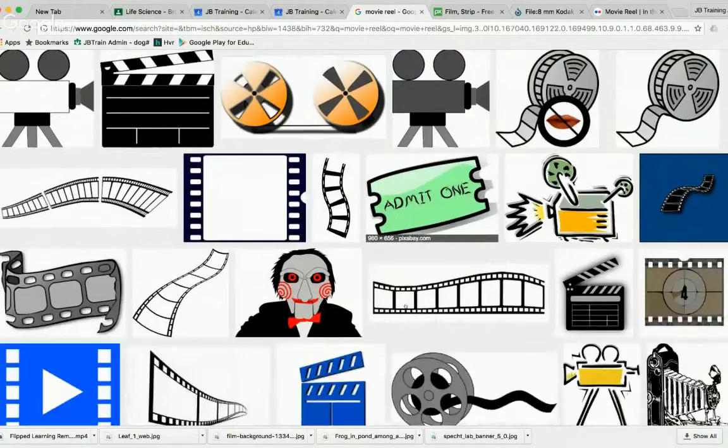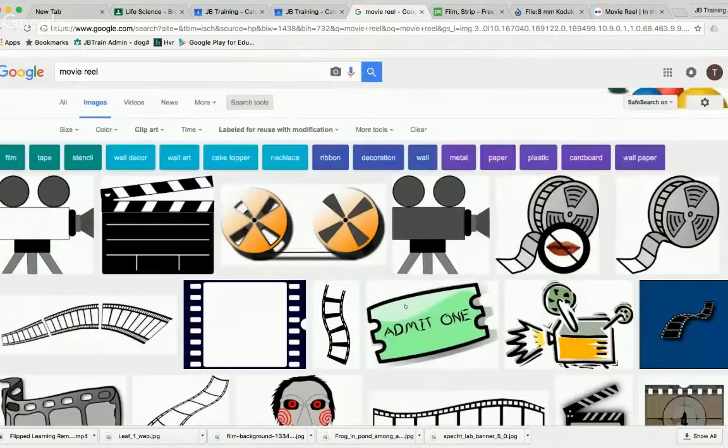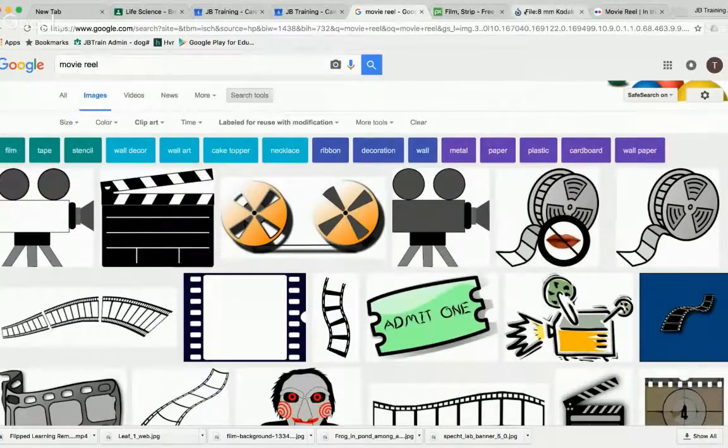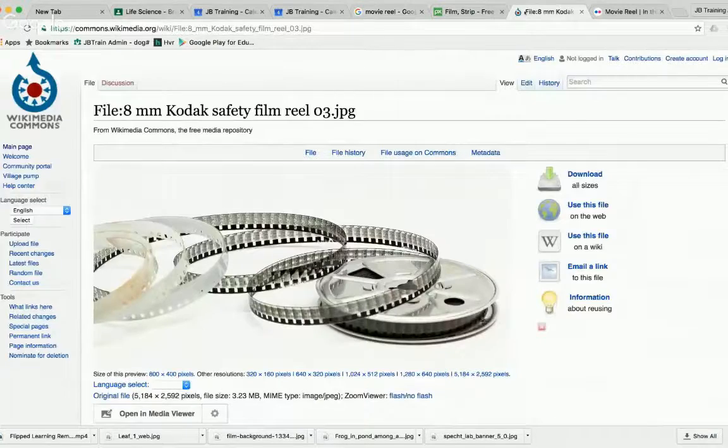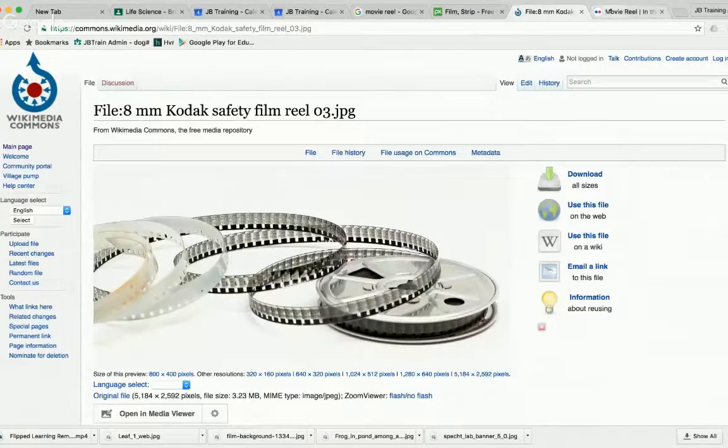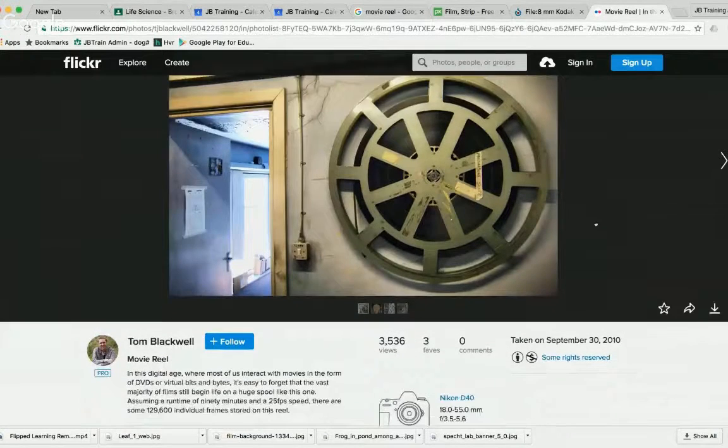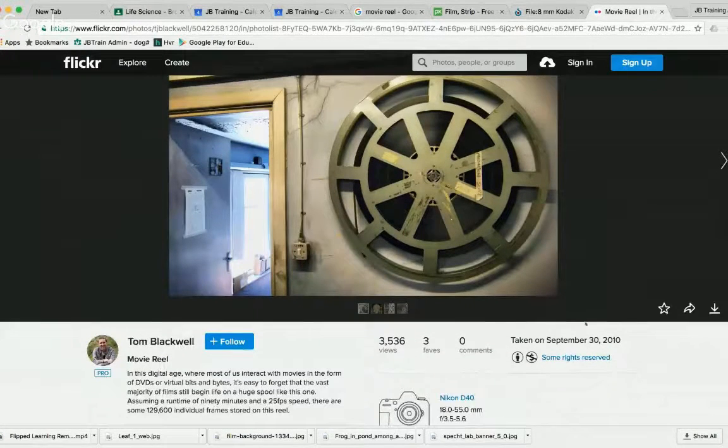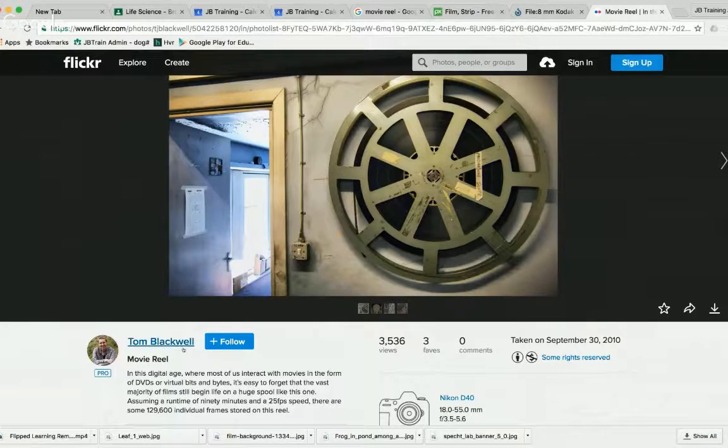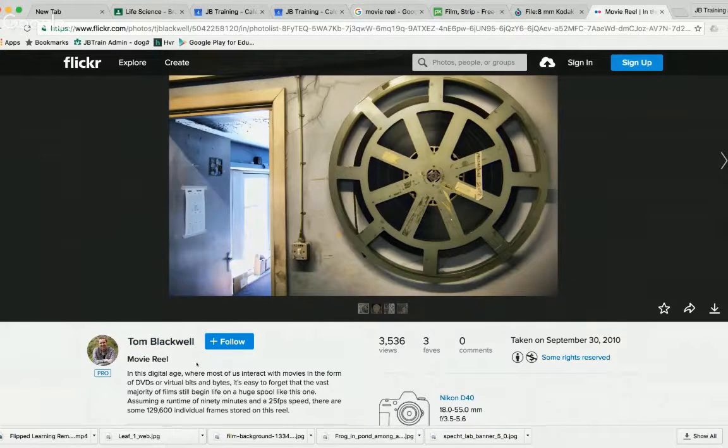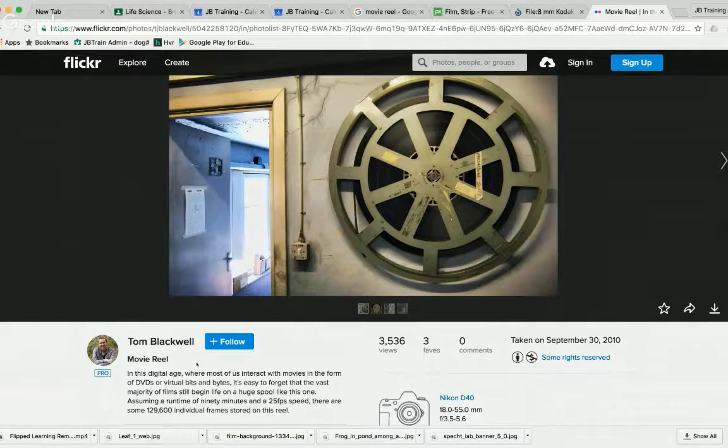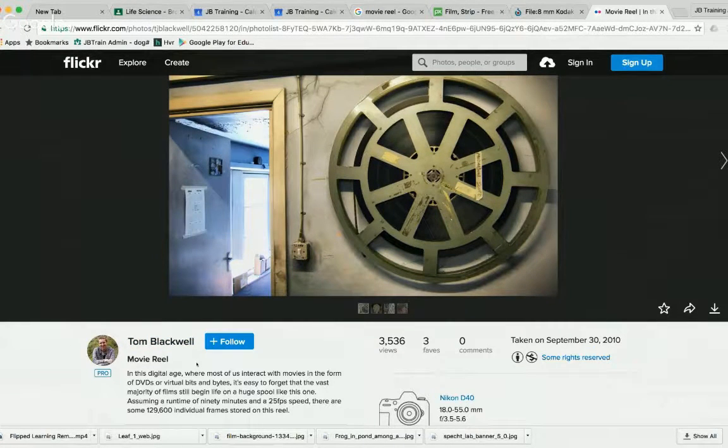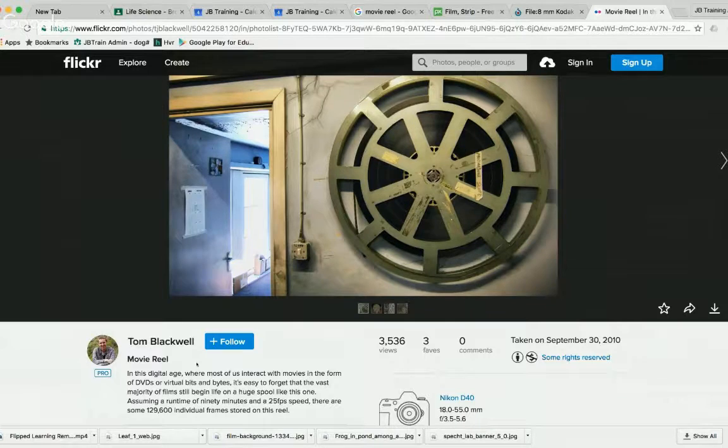If you're in Flickr, you want to be sure you're looking for that usage rights here and getting the author, the creator of the image. And that is Creative Commons in a nutshell.